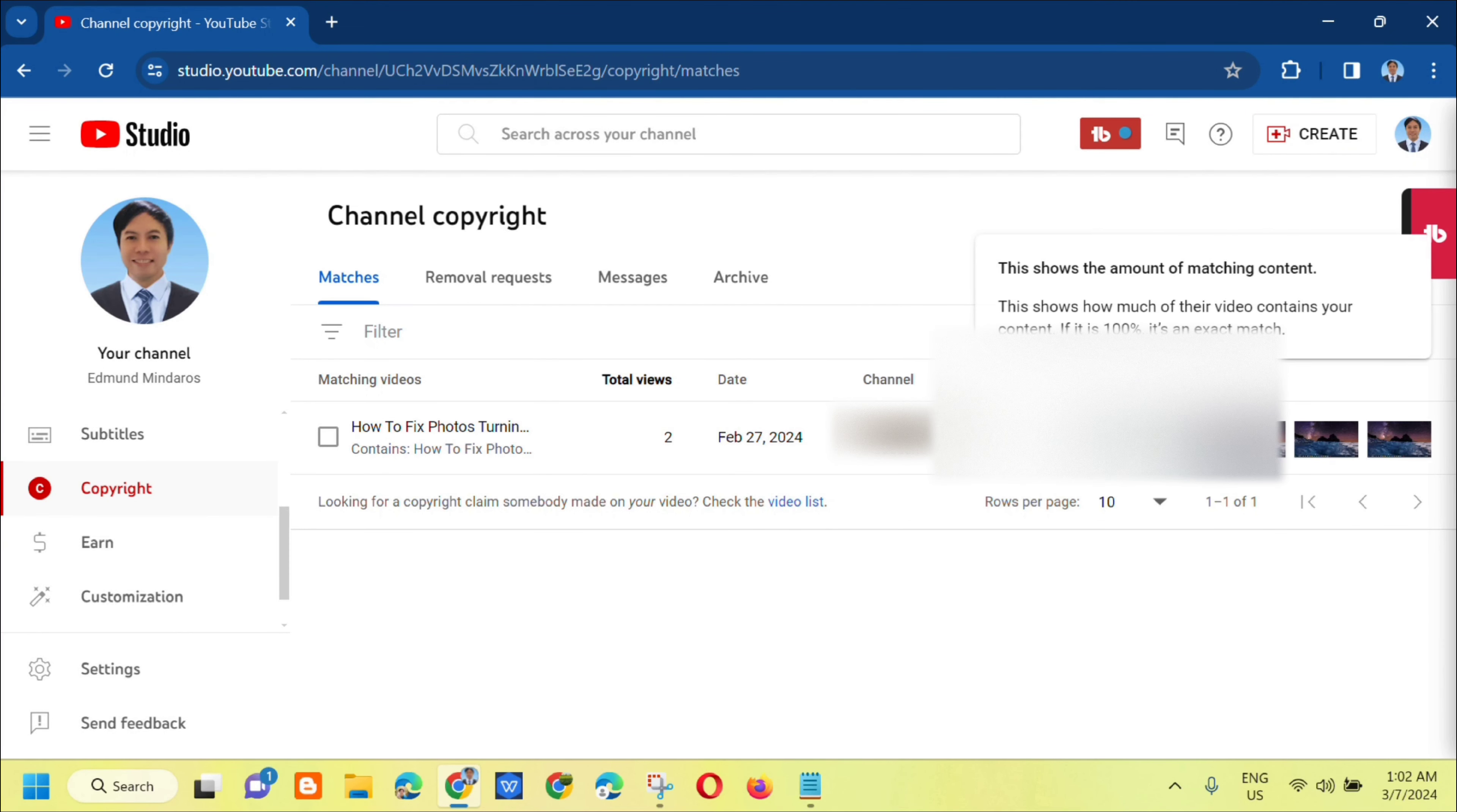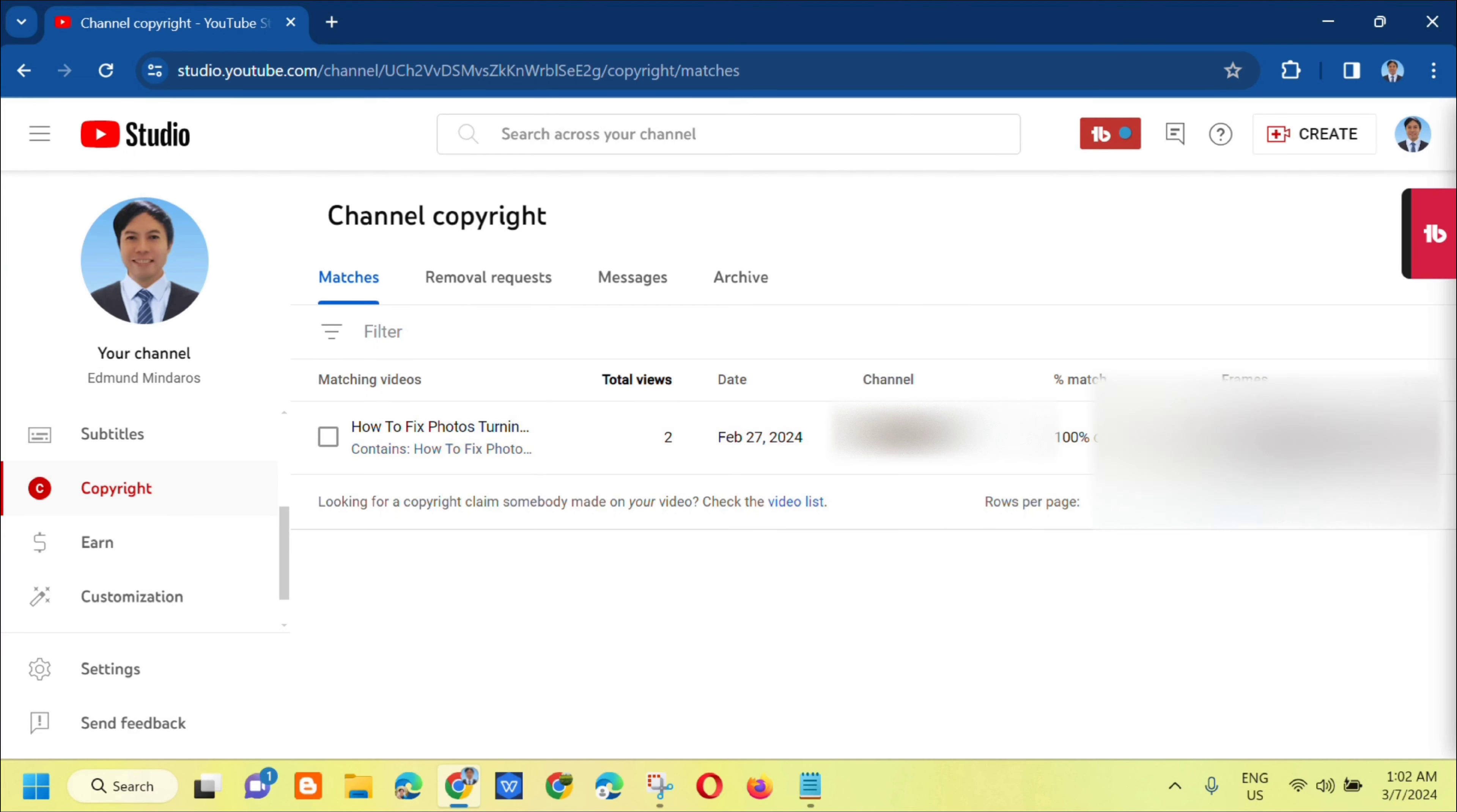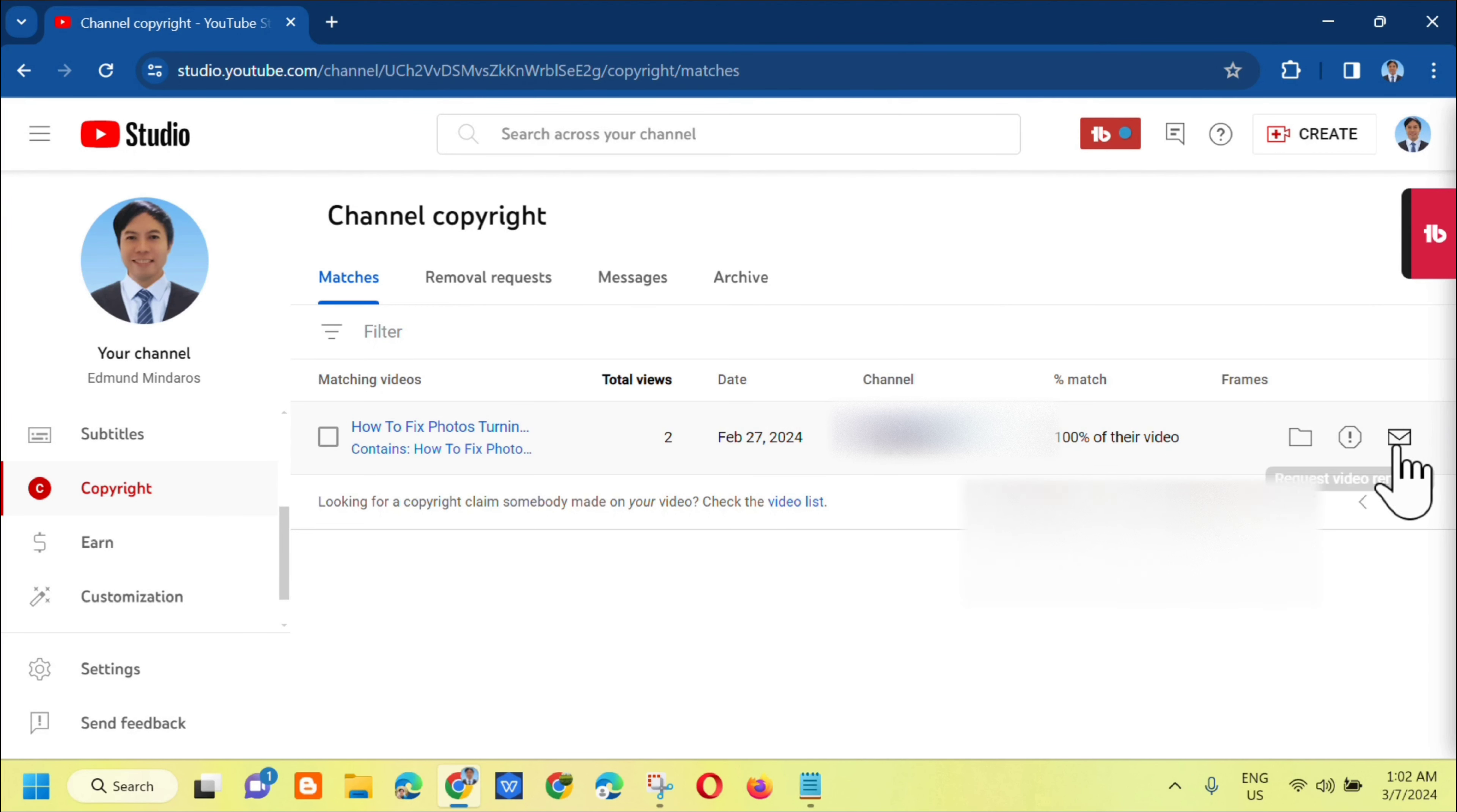Here's the percent match. You can see here that it's a hundred percent of their video, which means it's totally complete - the whole video that you uploaded. Here are the options: move to archive, request video removal, and contact channel.